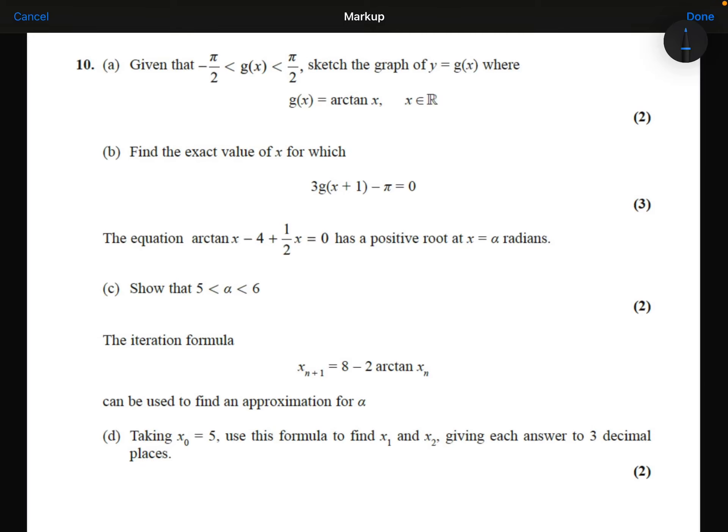Part A. Given that g of x is between minus pi over 2 and pi over 2, sketch the graph of y equals g of x, where g of x is equal to arctan x.